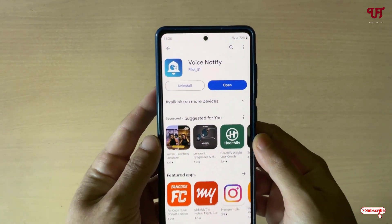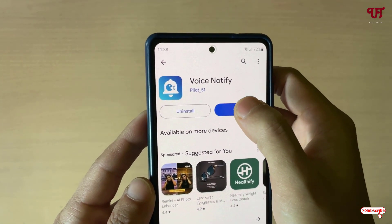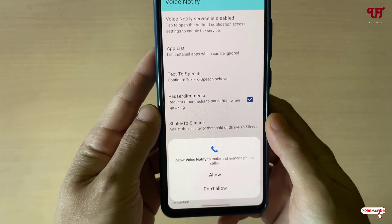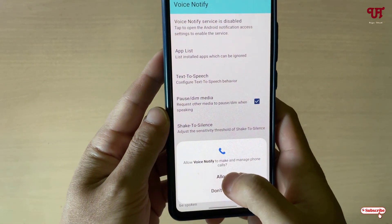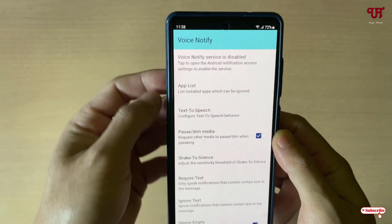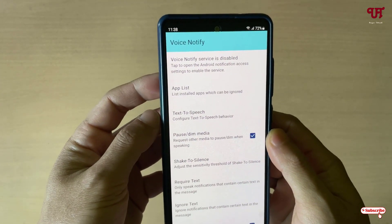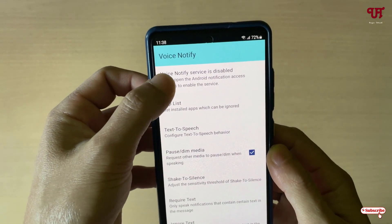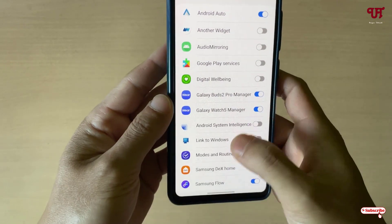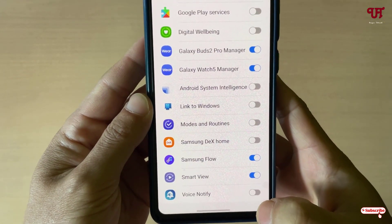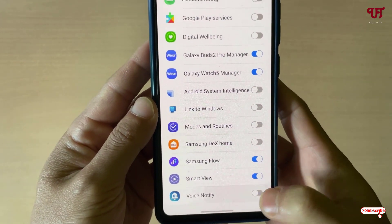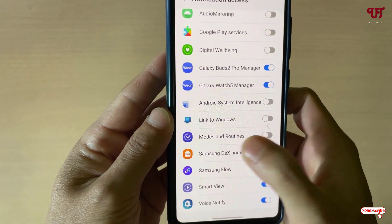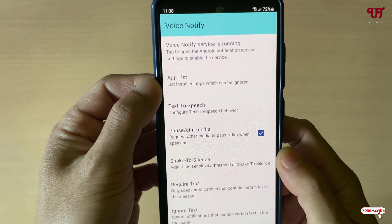Once the installation is done, just tap on Open. Opening it will ask for some permissions — just tap on Allow. Now you will see a ton of options. Just tap on the first option, scroll down, and enable Voice Notify. Click on Allow, then move back.